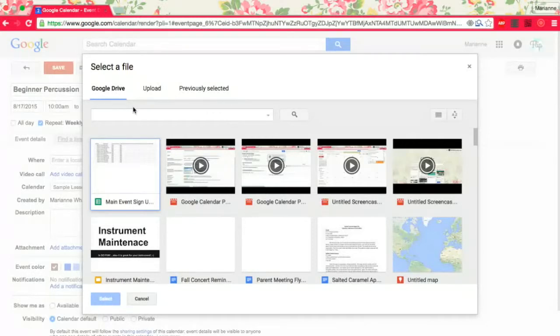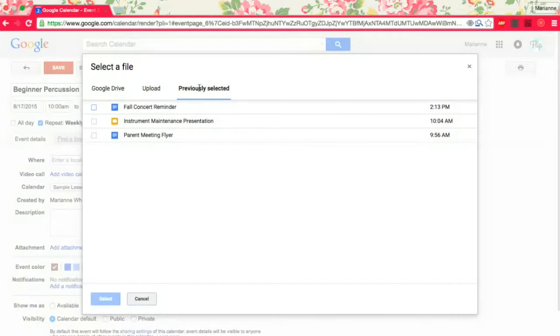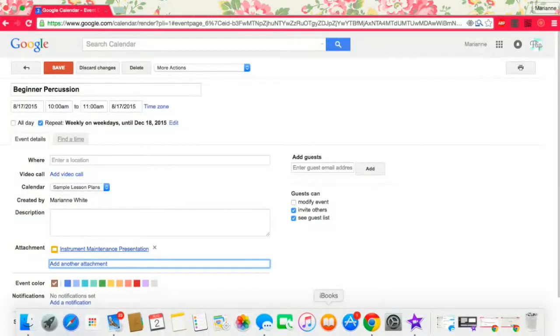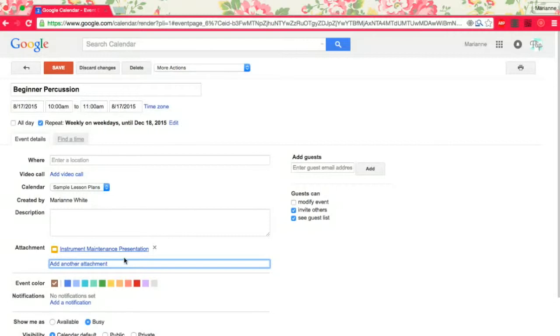I use Google Drive all the time. You can upload directly from your computer or from a jump drive flash drive that you have inserted into your computer. Or I'm just going to go with previously selected. So there's my instrument maintenance presentation. It's already attached. I don't have to look through my drive or anything, my computer, to find it on Monday morning. It's already right there.